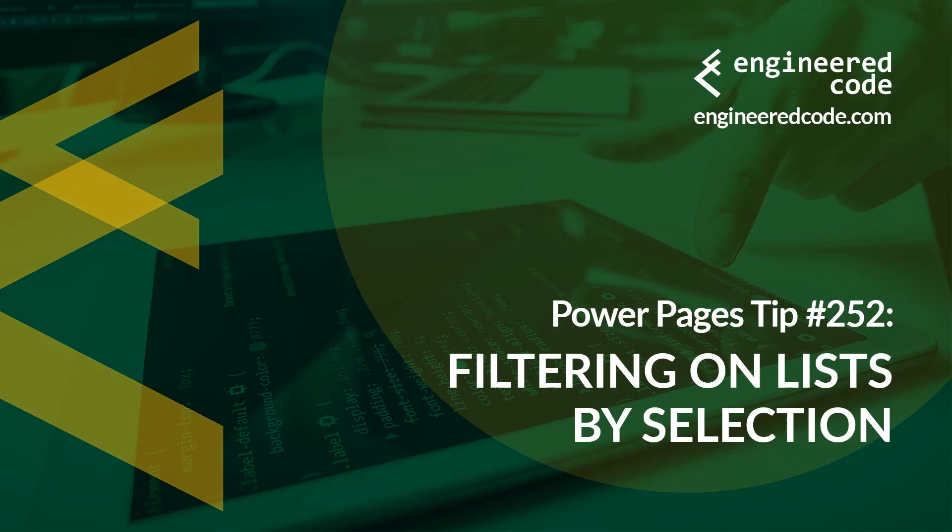Thanks for watching, and I hope you found Power Pages tip number 252, filtering on lists by selection, useful.